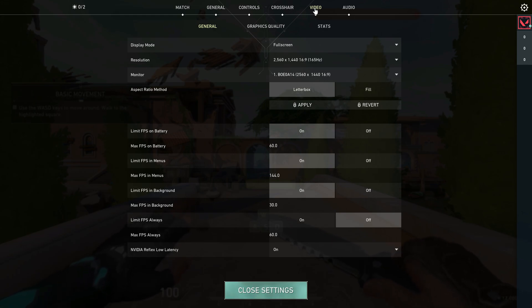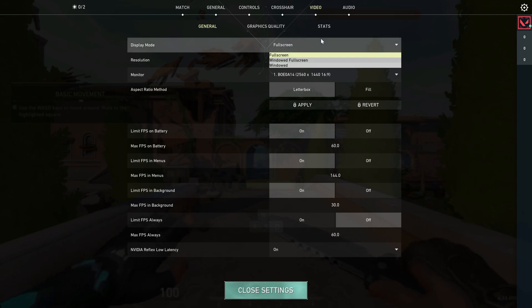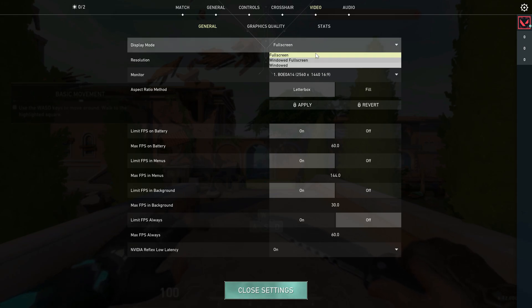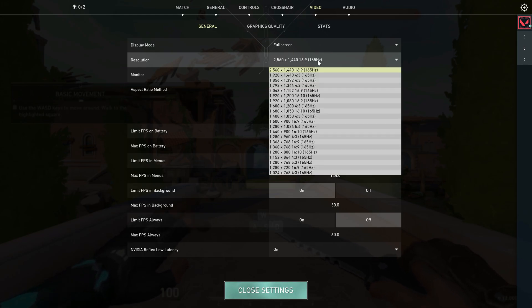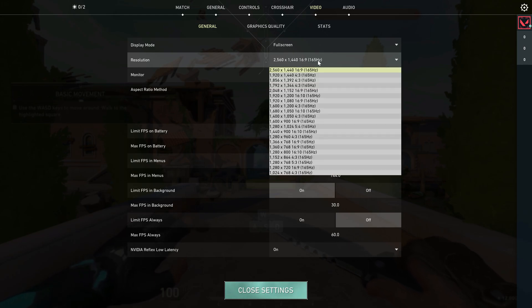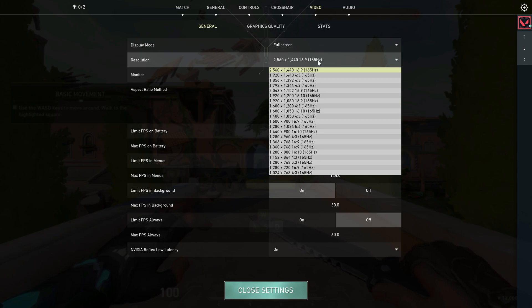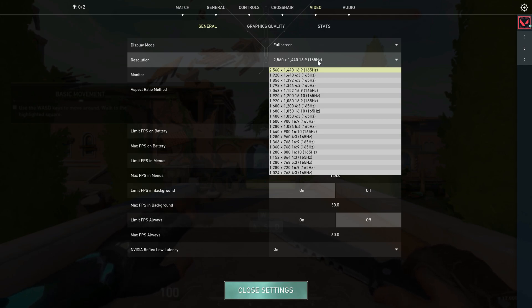Now we can change the following settings for best FPS performance. The first one is display mode - always set to full screen. Also set the resolution as high, which matches your display quality. Here my display resolution is UHD, so I select the maximum resolution.